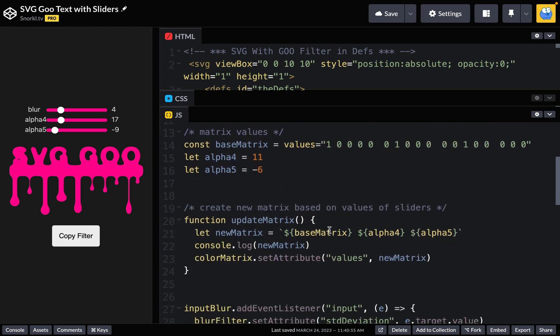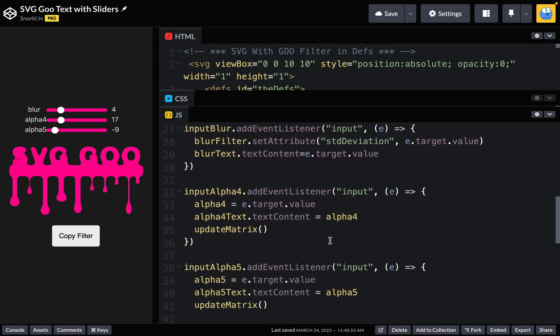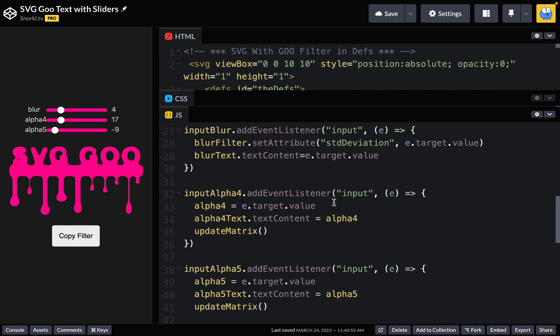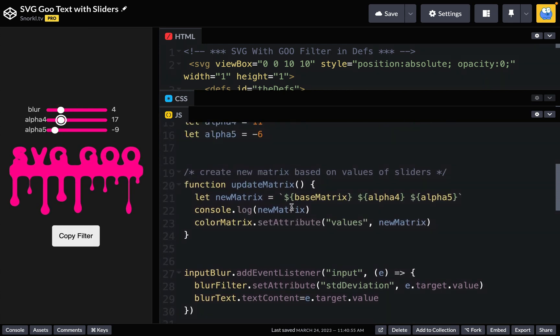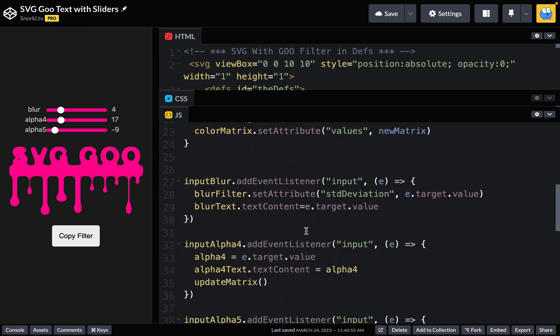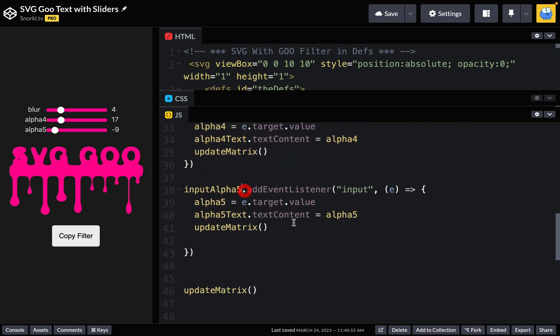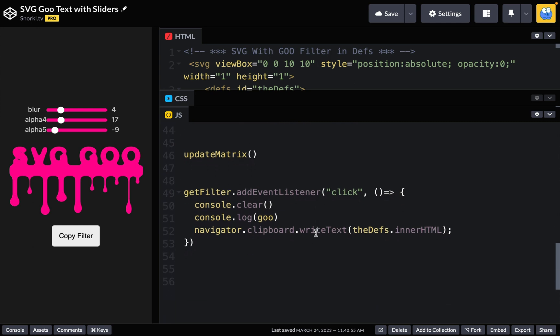And we're going to do that in our update matrix function. We're going to create a new matrix by gluing base matrix to alpha four and alpha five. And then we're just going to plop that into the color matrix values. Here we have our slider code. Whenever a slider has an input event, we're going to update the blur filter with this one. Alpha four and alpha five are going to be calling update matrix. So whenever we monkey with the alpha four filter, we're going to be resetting the alpha four value and then re-running this code here, which glues it all together. And the same thing is going to happen on the input alpha five.